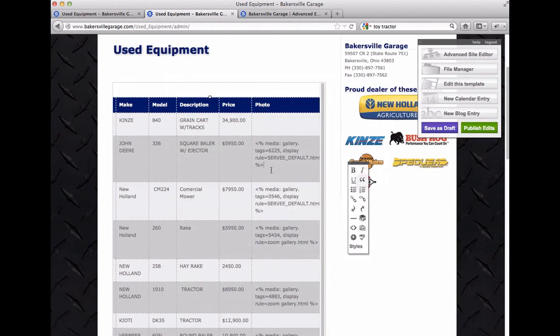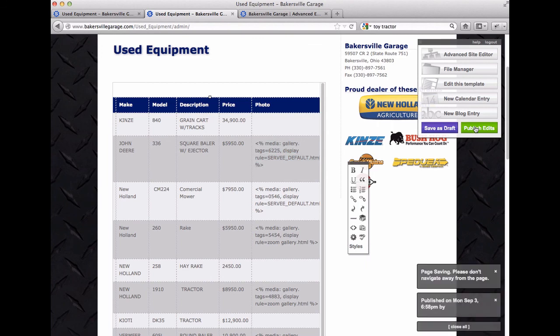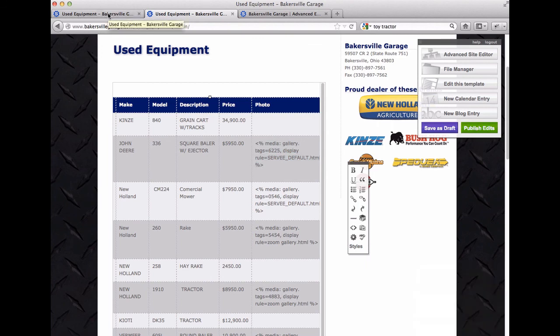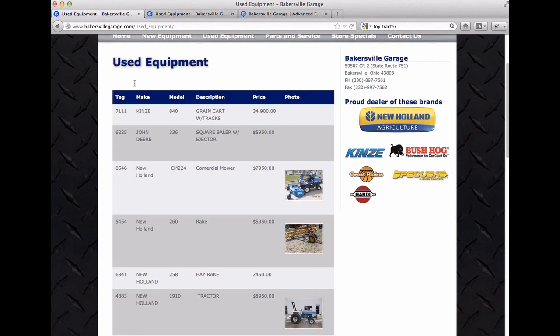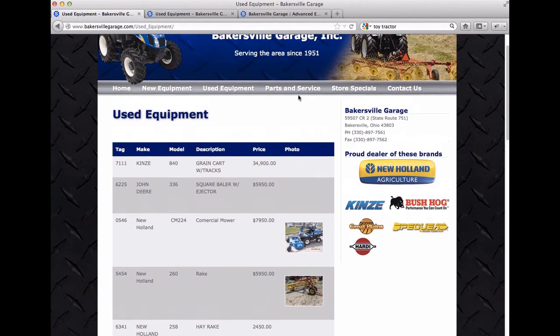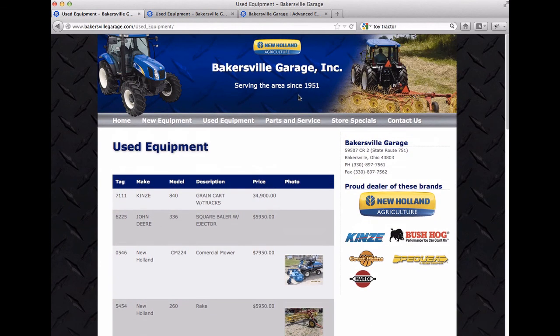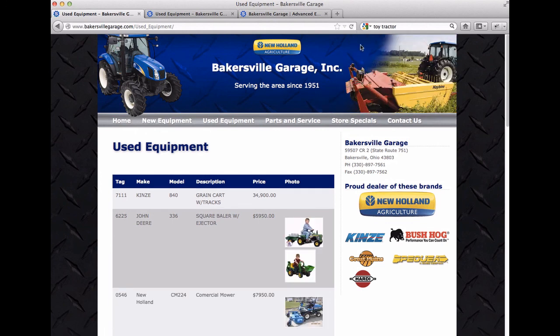That's going to create the gallery tag, I hit publish edits, and I come back over here and hit refresh, and the new images show up.